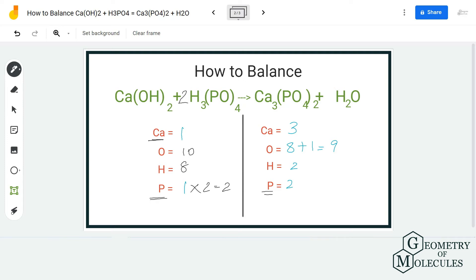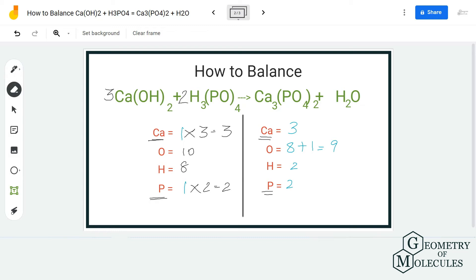The next step is to balance the calcium atoms. As you can see, there are three calcium atoms on the product side but only one on the reactant side, so we have to balance that by adding a coefficient of three. Doing that will again change the number of atoms for hydrogen and oxygen, so we have to update those as well.